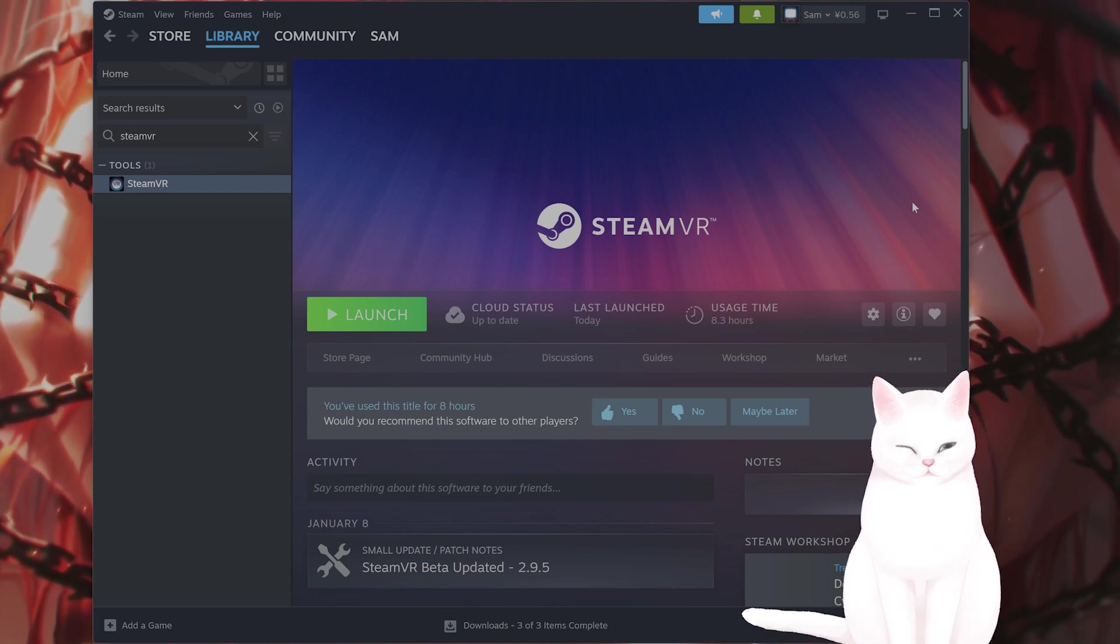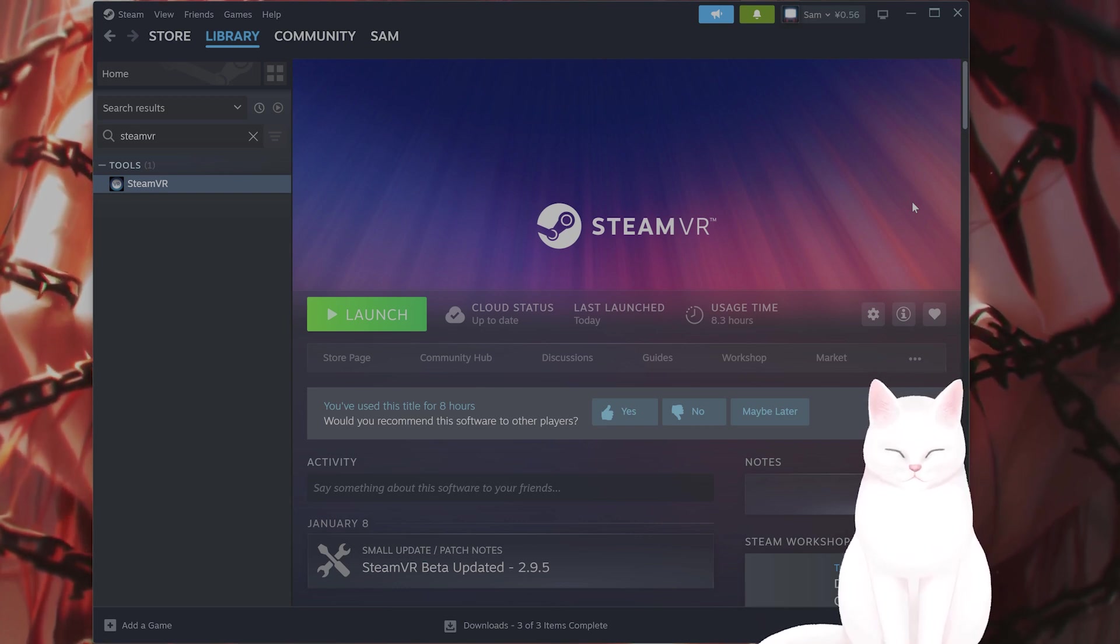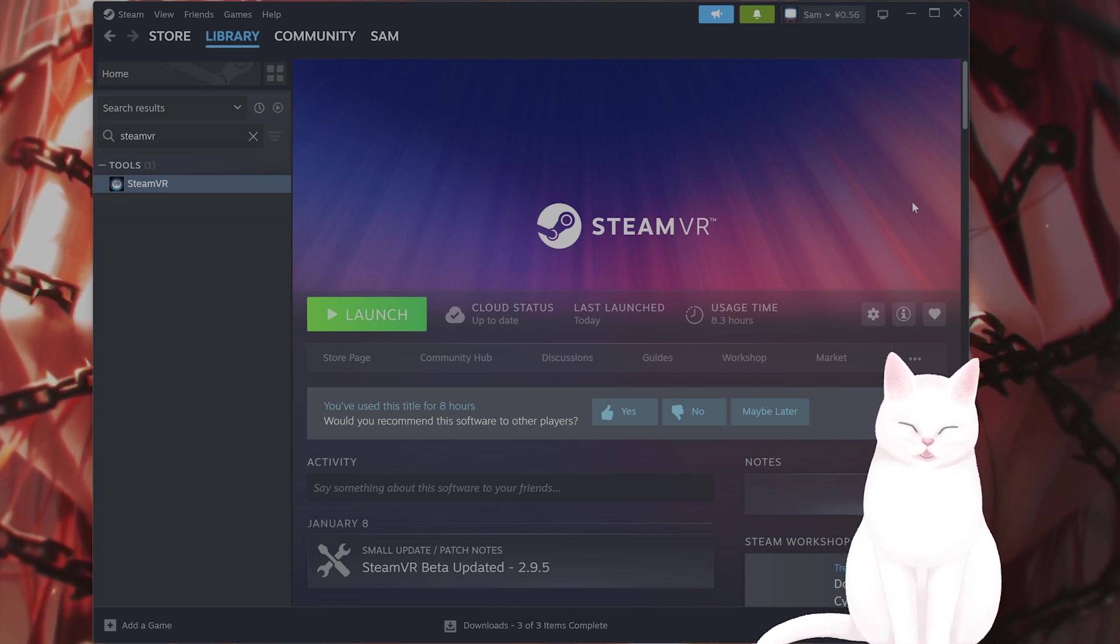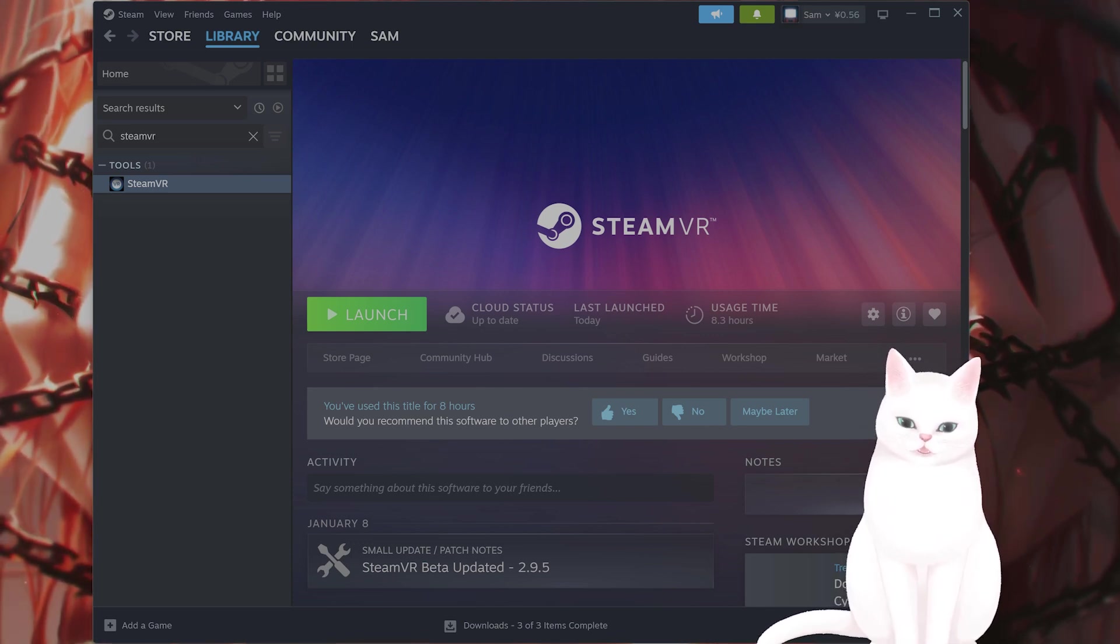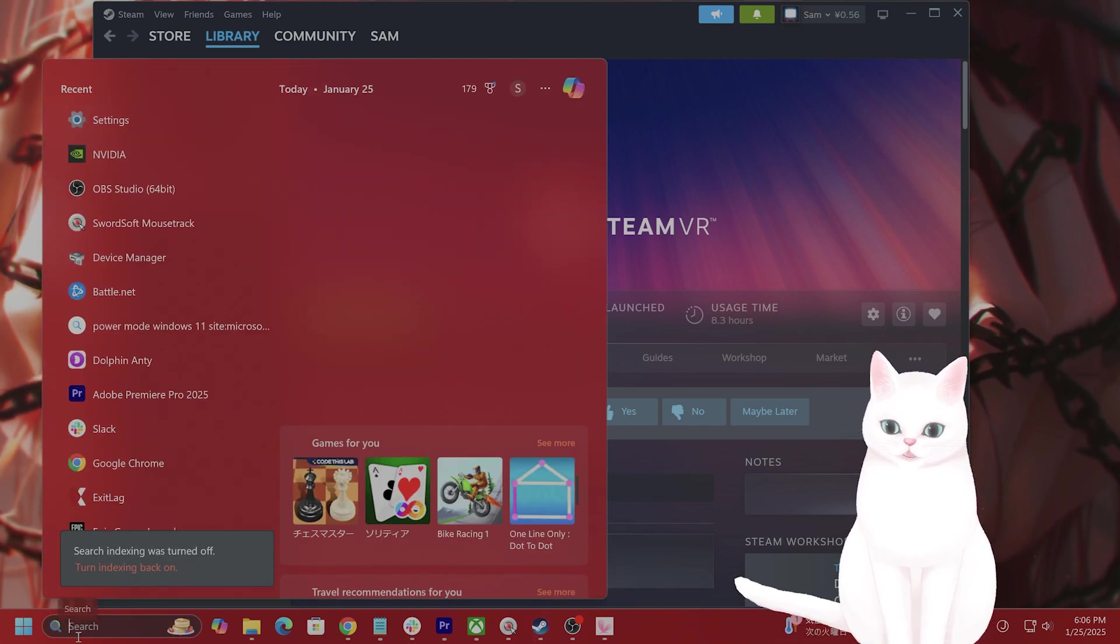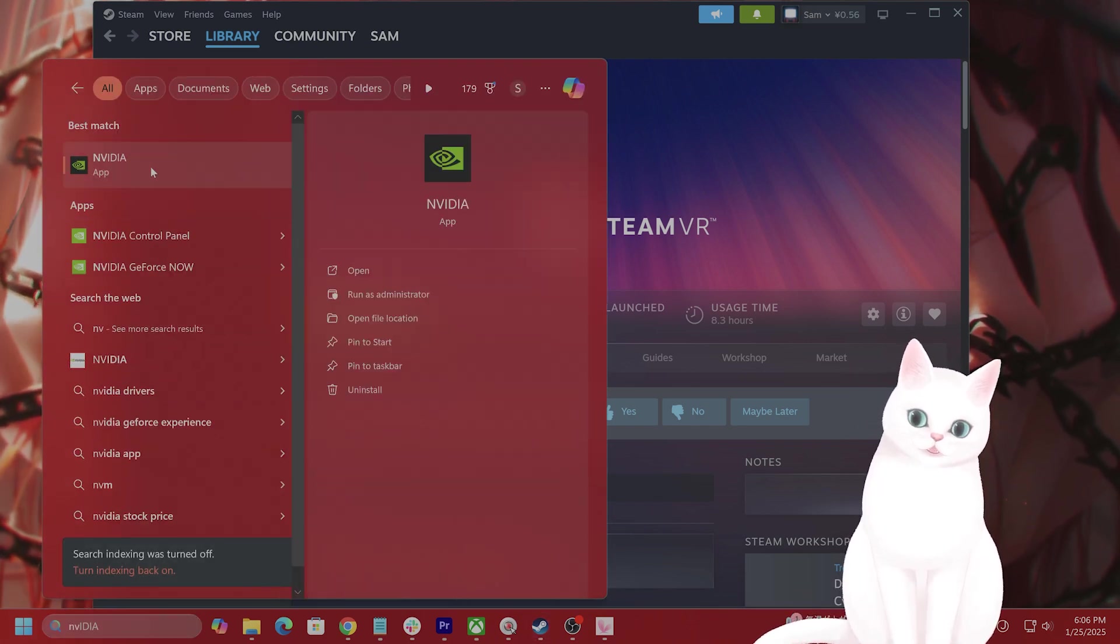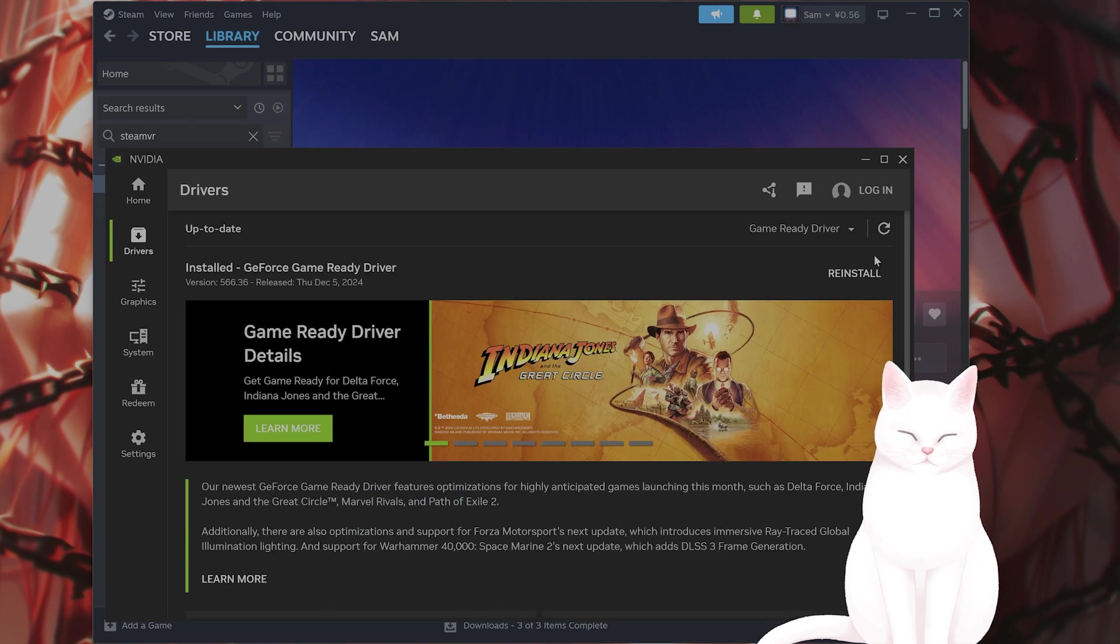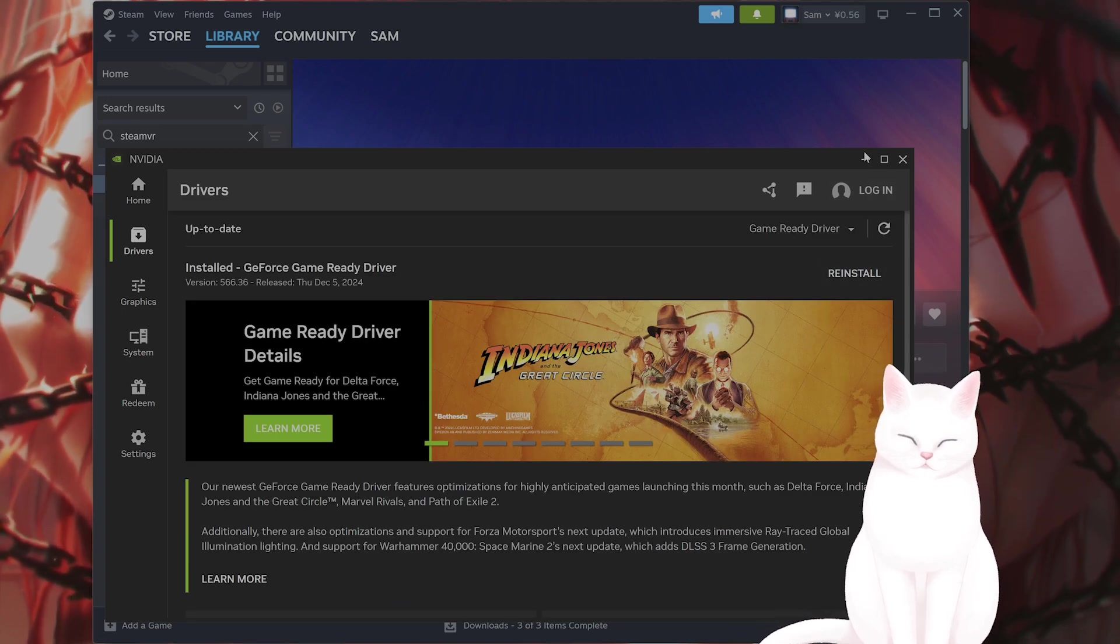Okay, let's get into some fixes. First of all, you want to restart SteamVR and your PC, of course. Give it a try to see if it works. You also want to update your graphics drivers. Go to Nvidia app drivers and update your graphics drivers.